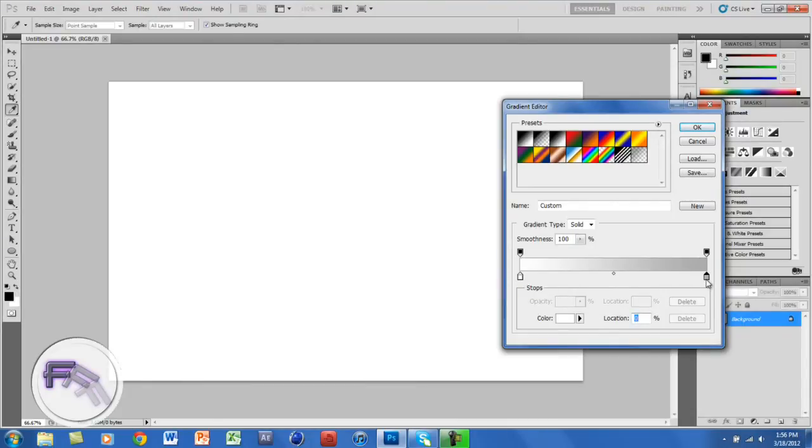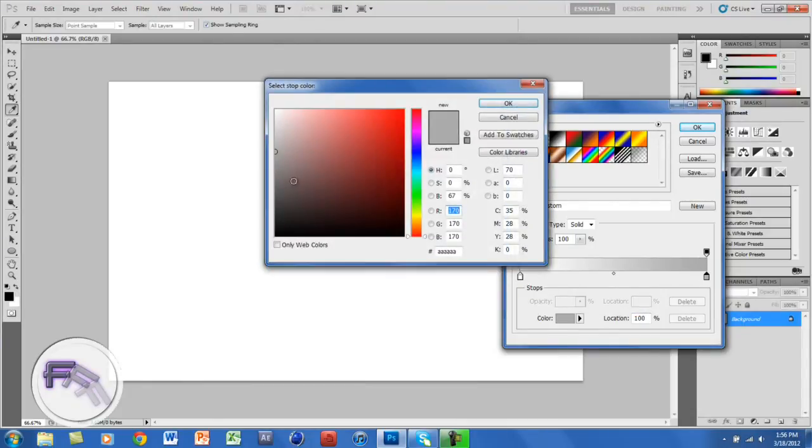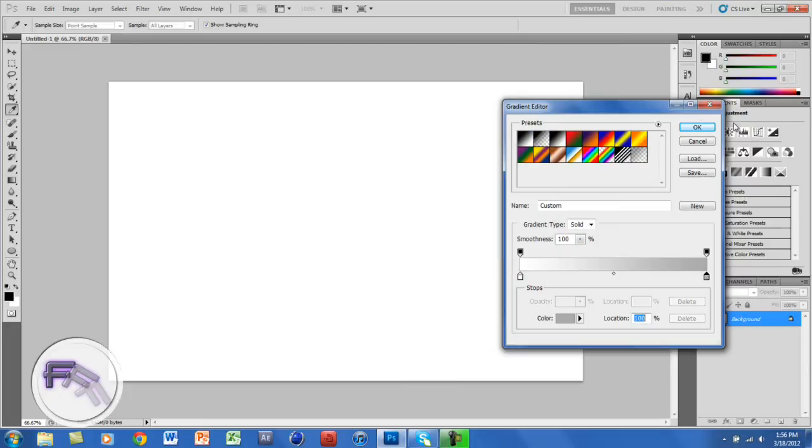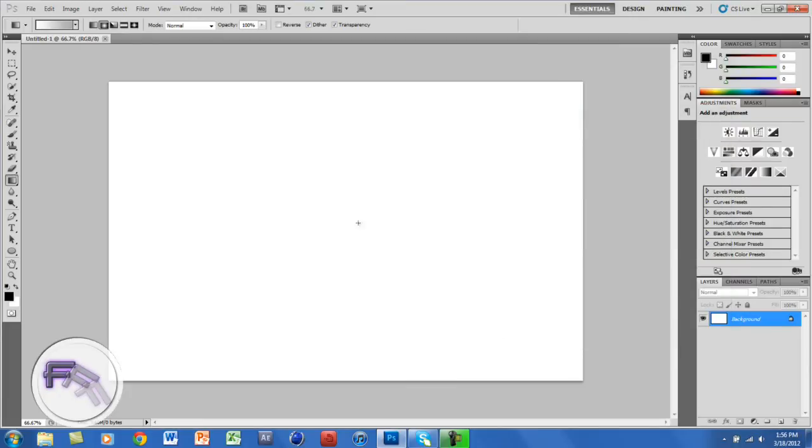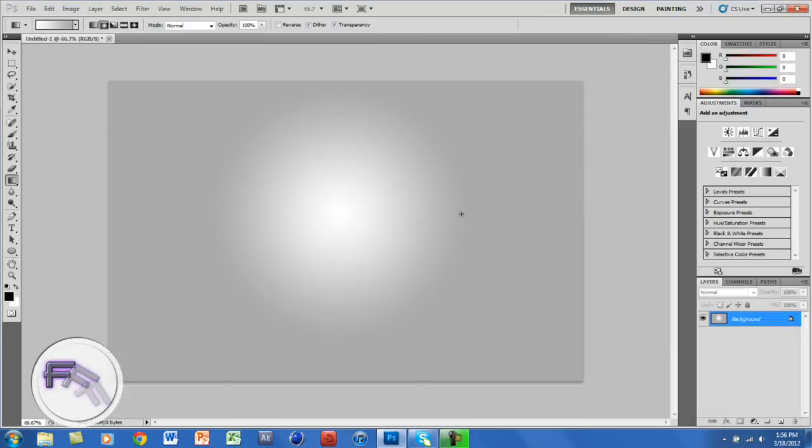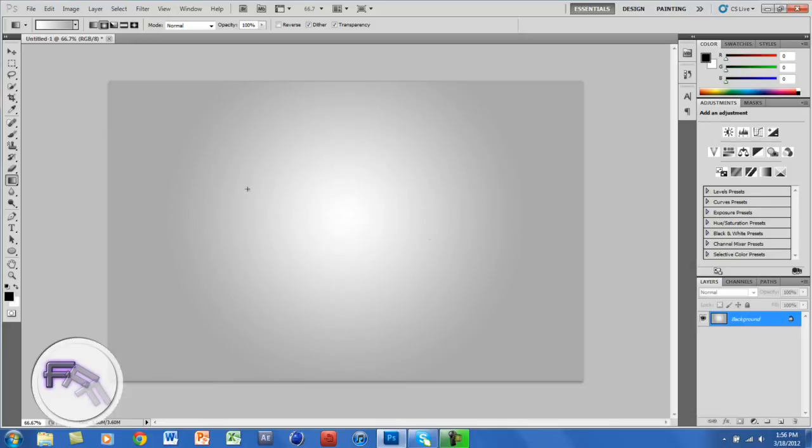We'll click OK. You want to get the cursor and put it in the middle of the document, and you want to drag it a little so you want the white in the middle. Make it a little long. You want the white in the middle and the gray on the outside.